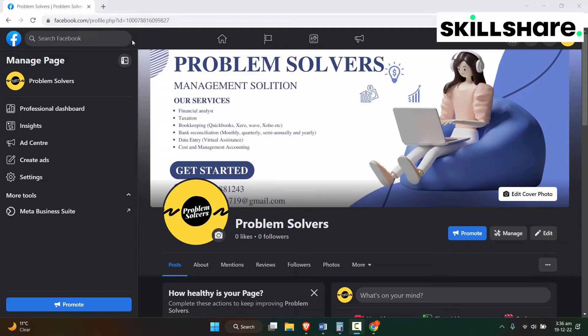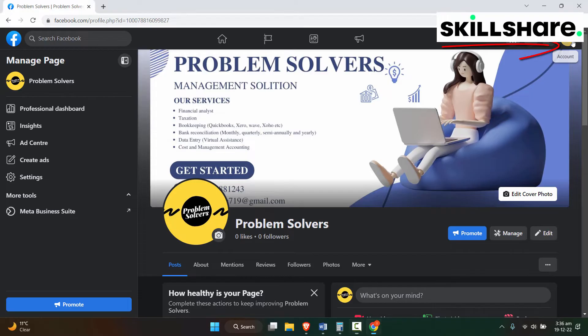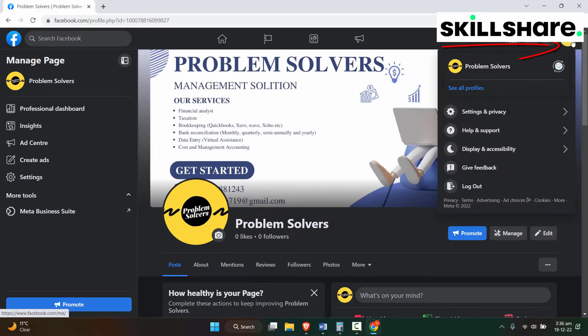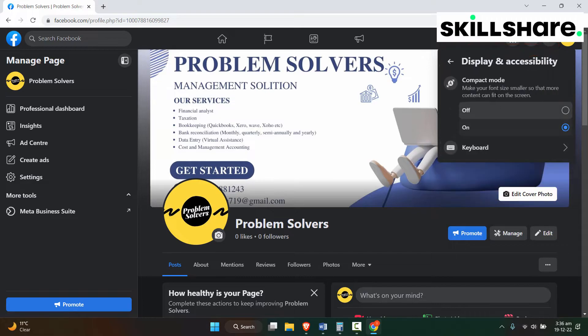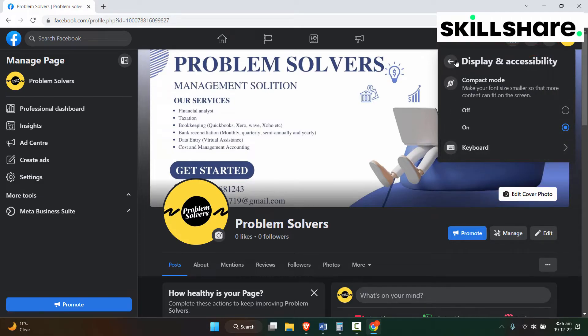First of all, if you click on the top right corner in the account section and Display and Accessibility, you will not see the dark mode disable or enable option from here. That's because the page is directly linked to the personal profile.